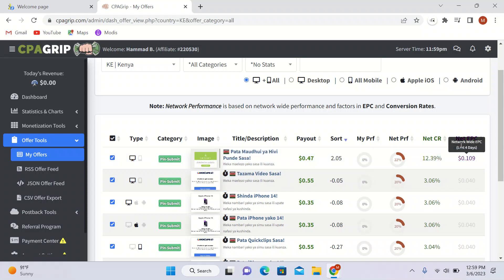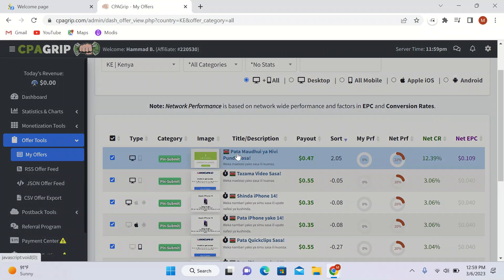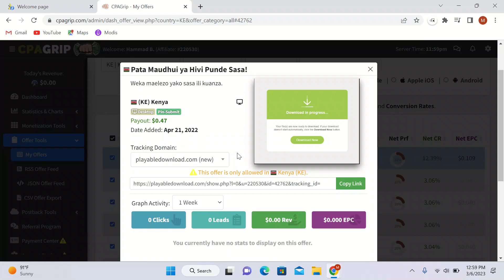The EPC is 10 cents, which means earnings per click. I will open this offer — this is the landing page. This offer is valid for desktop and only pin submit. That means whenever someone submits their pin you will make 45 cents.